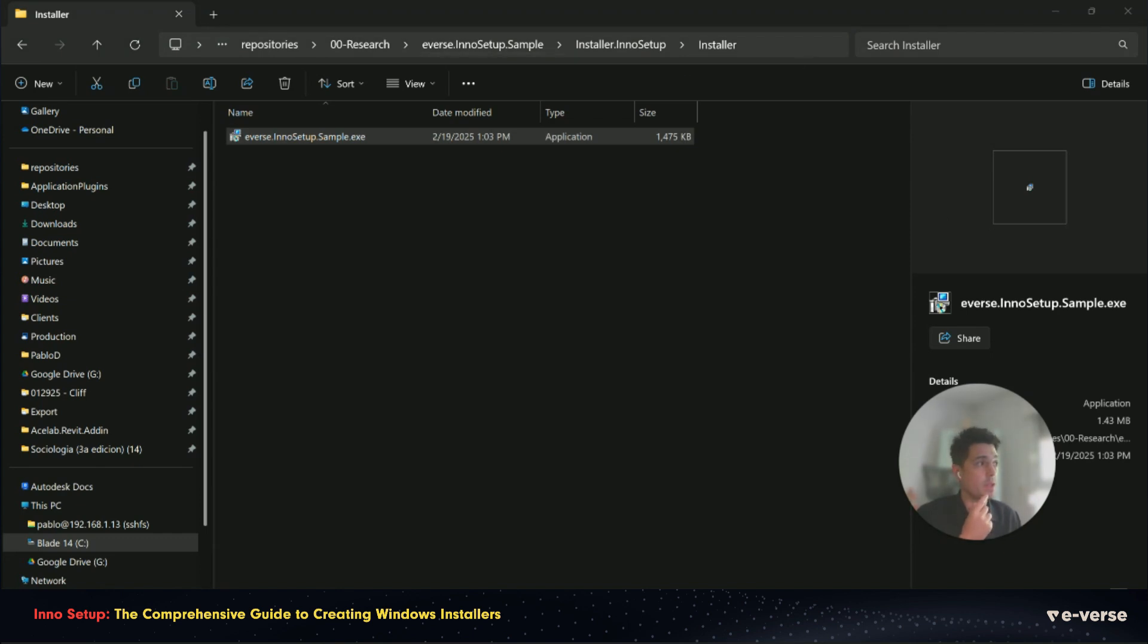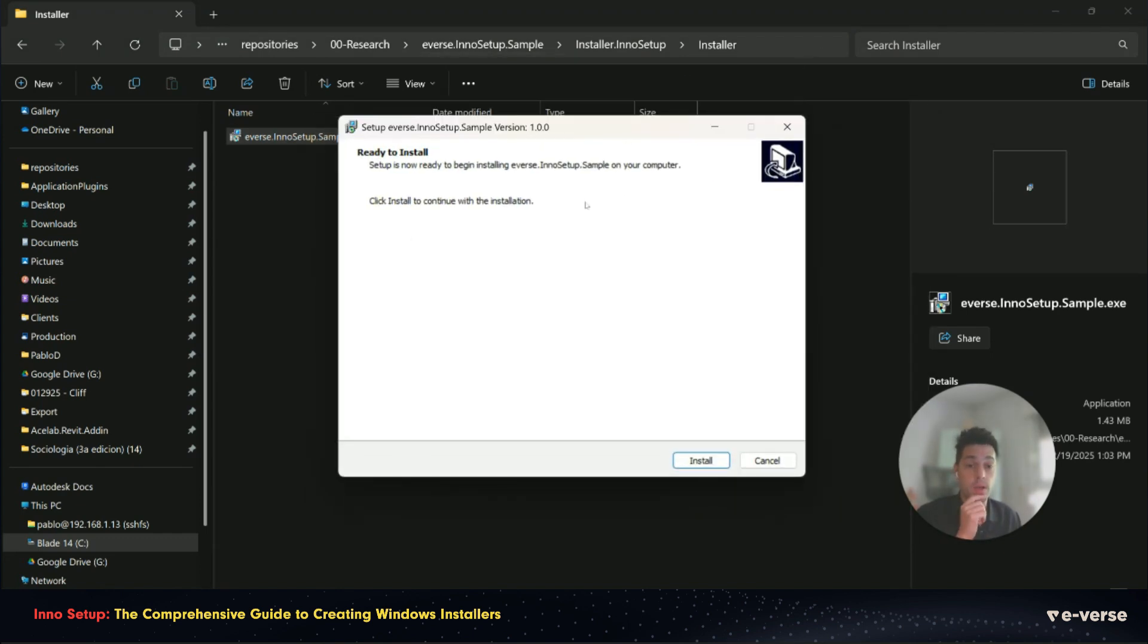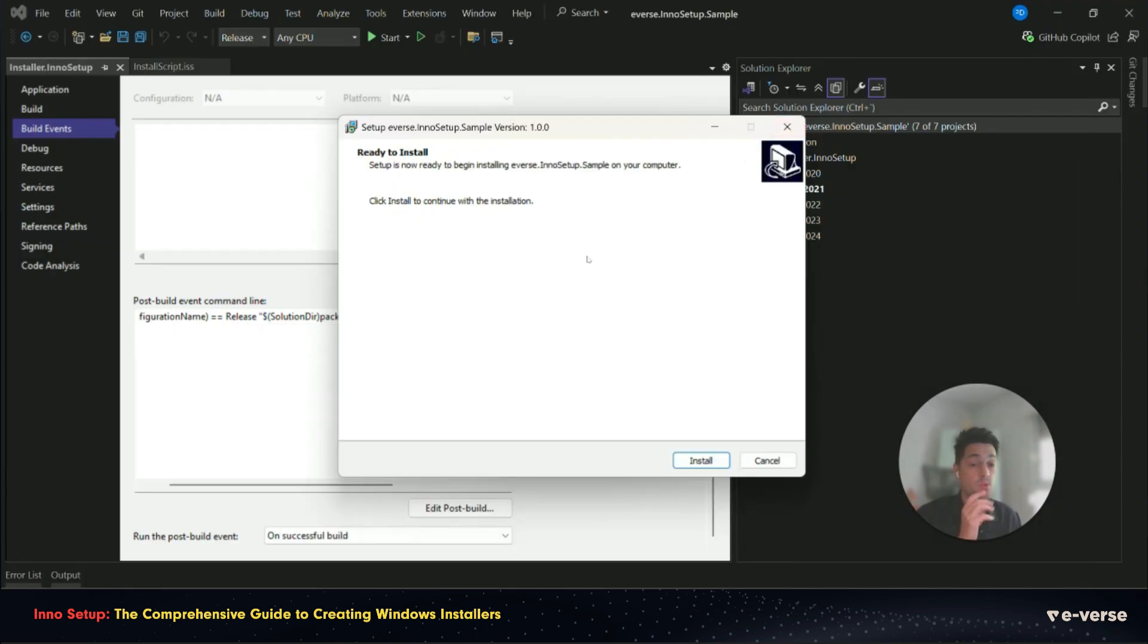This installer now needs to be signed with a key, but it's ready to be deployed. And that's it.